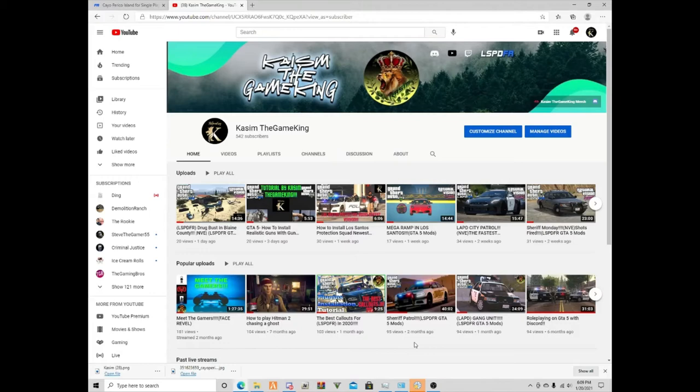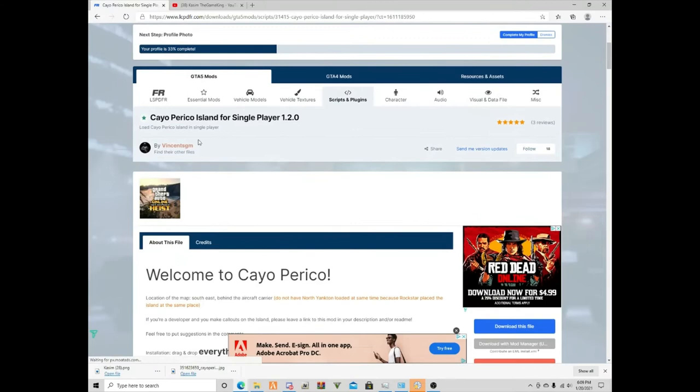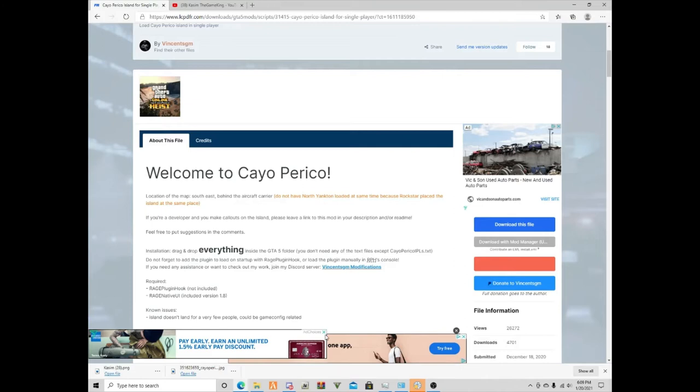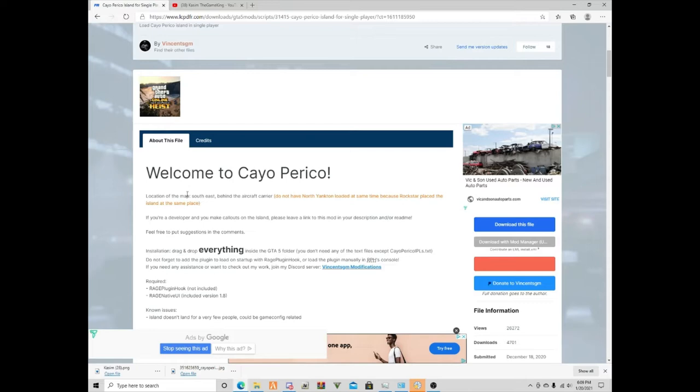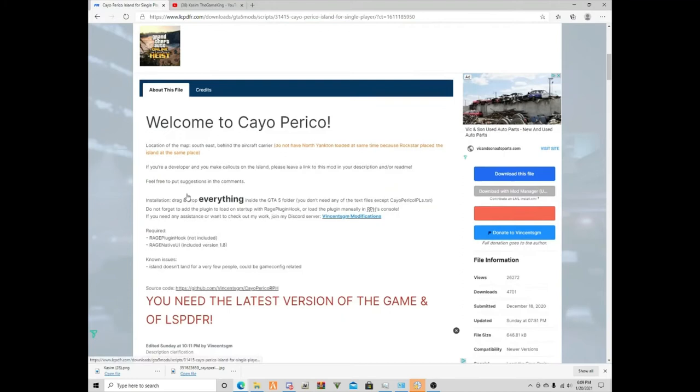Let's get started. So this is the Cayo Perico, the link will be in the video description. You guys are going to go into Cayo Perico island for single player 1.2.0 and it's already updated for the latest version of GTA and LSPDFR, so keep that in mind.